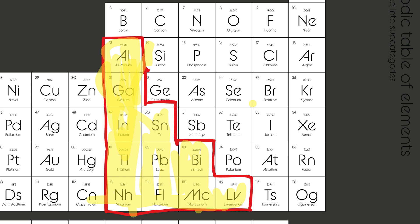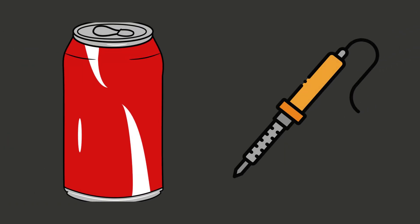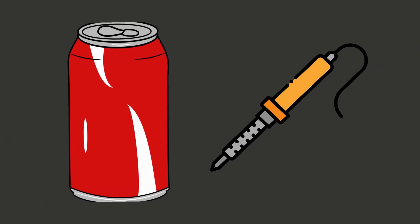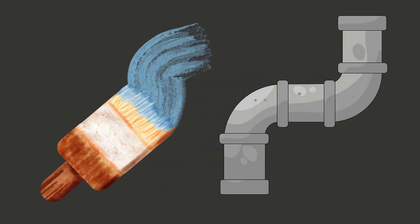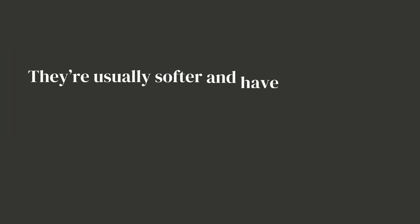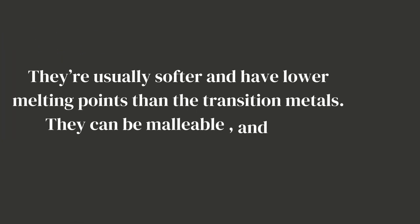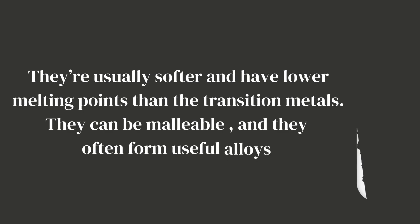You'll see these metals used a lot around you. Aluminum in cans and frames, tin in cans and solder, and lead, which used to be in paints and pipes that we're careful with now. What makes them special? They're usually softer and have lower melting points than the transition metals.